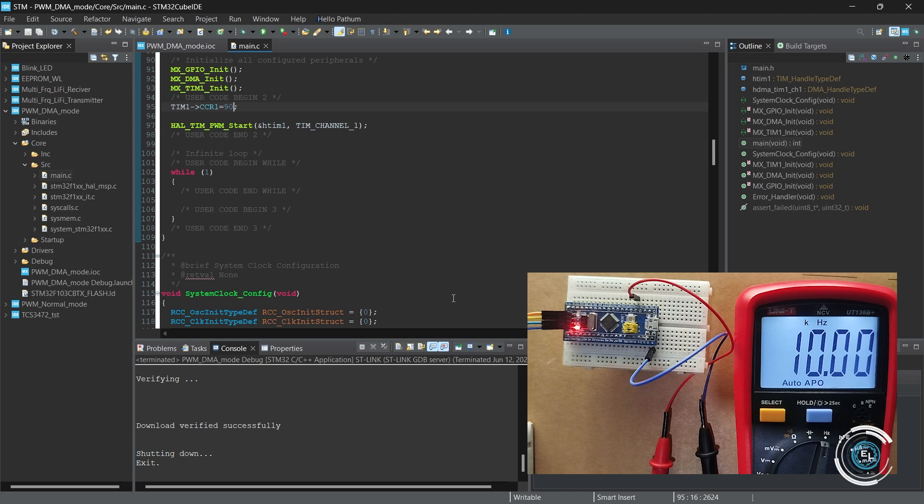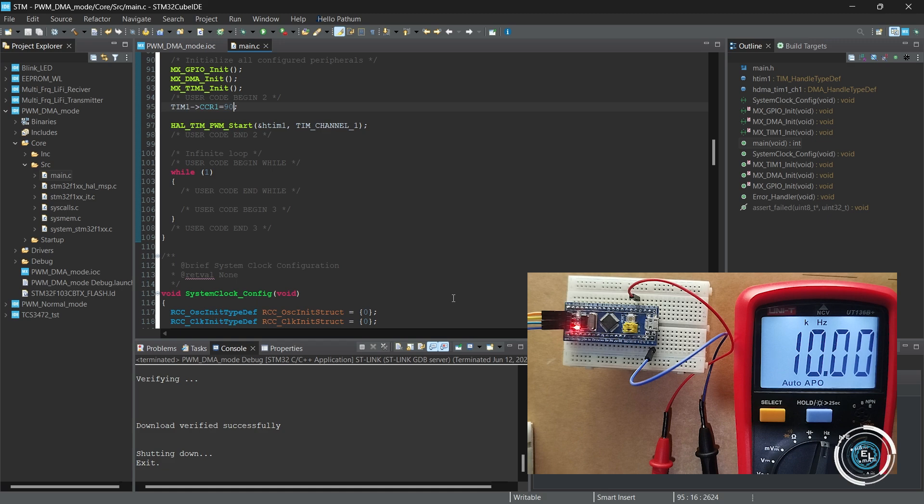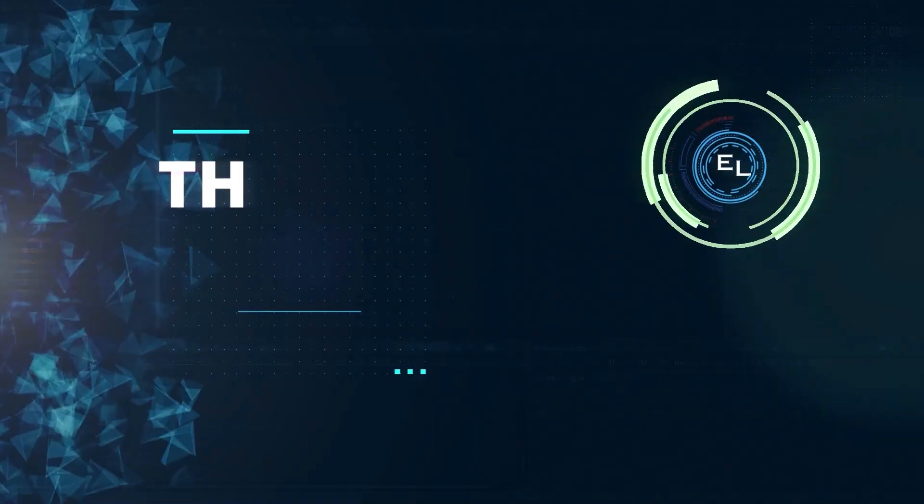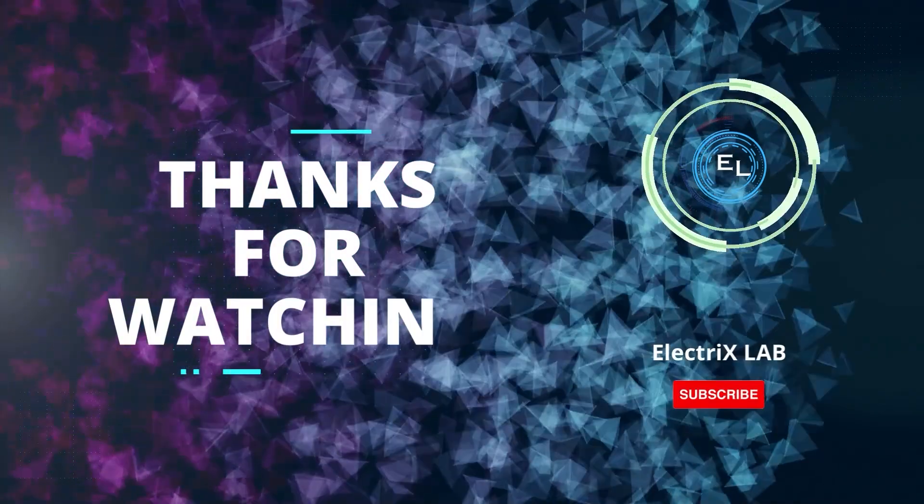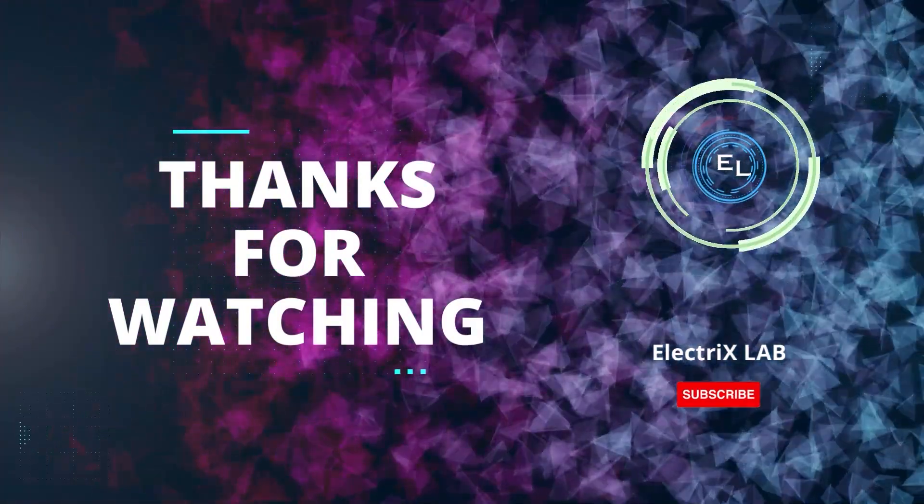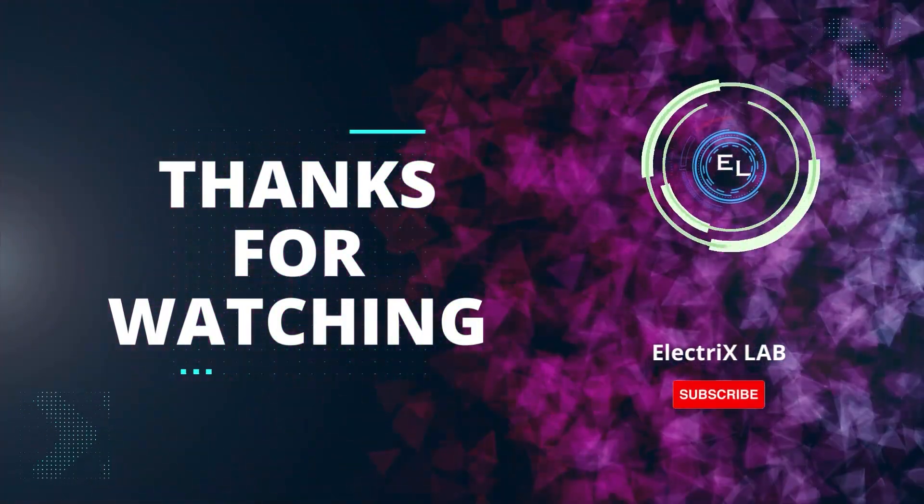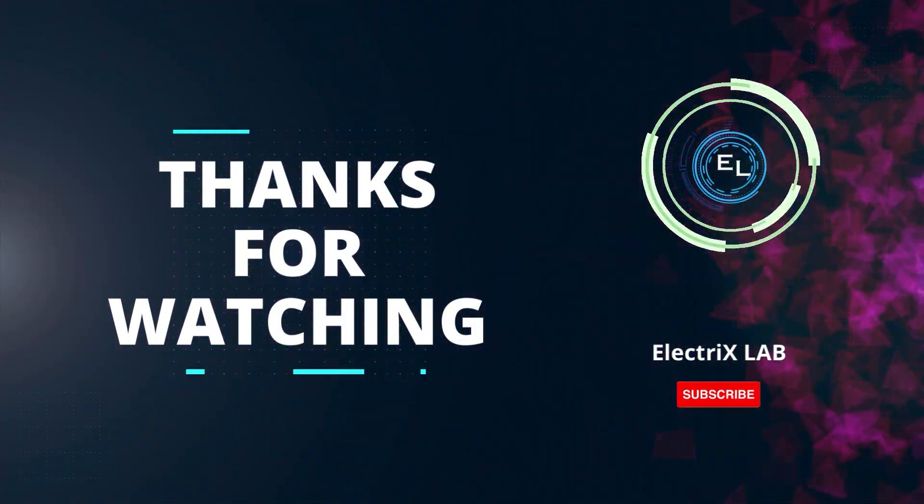If you found this video helpful, make sure to subscribe the channel and hit that bell icon. Stay tuned for more exciting and informative videos on STM32. See you next time.